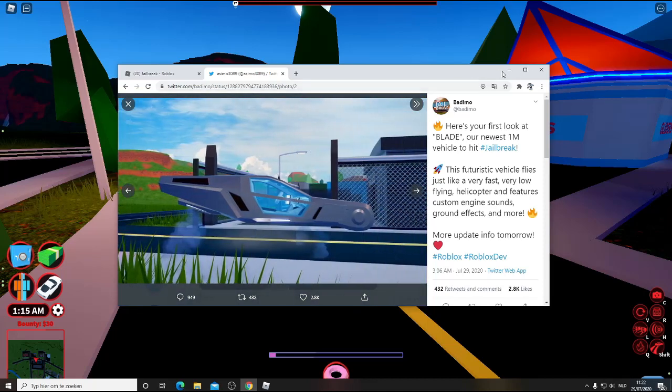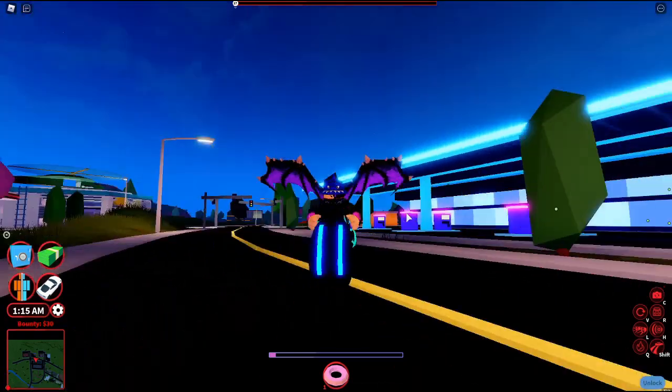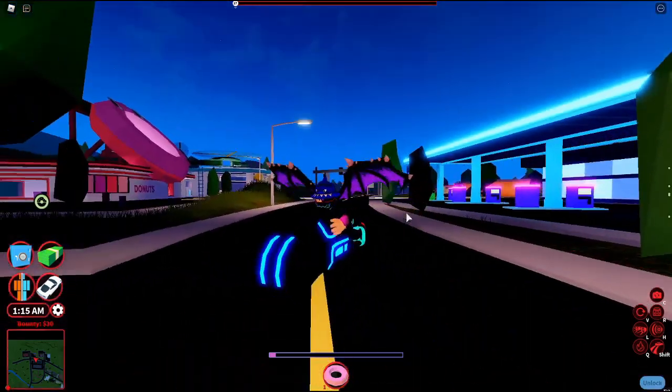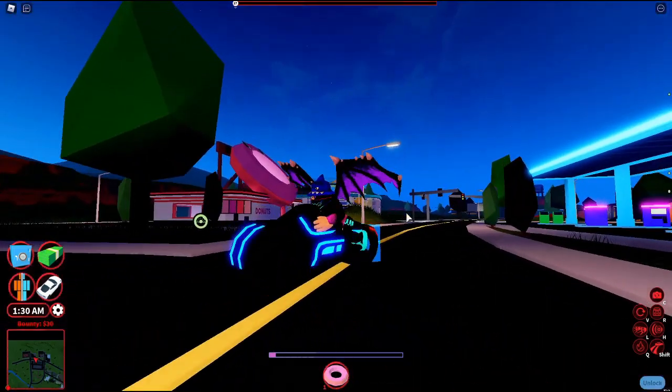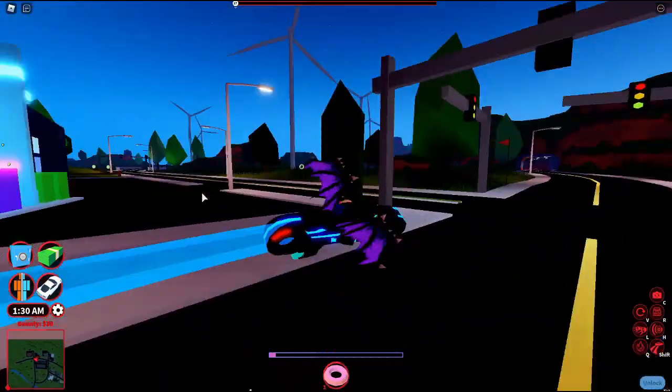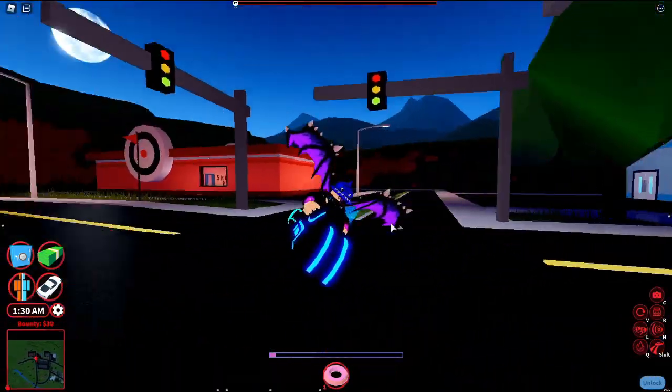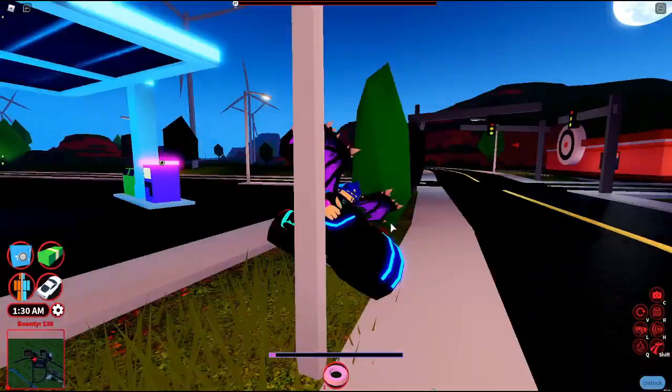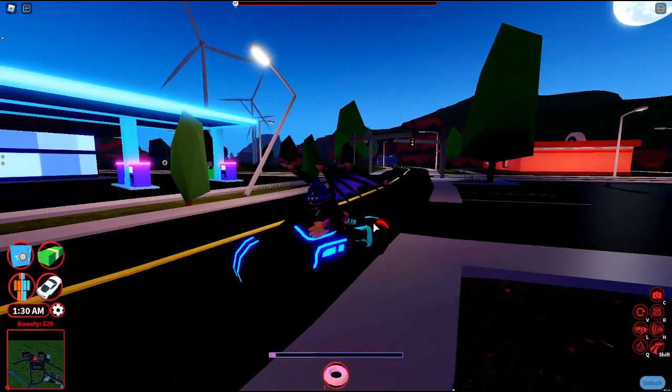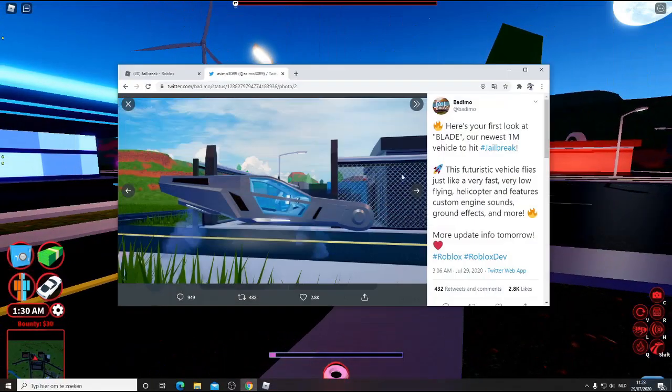It kind of looks like the Volt Bike. Yeah, that's really cool.